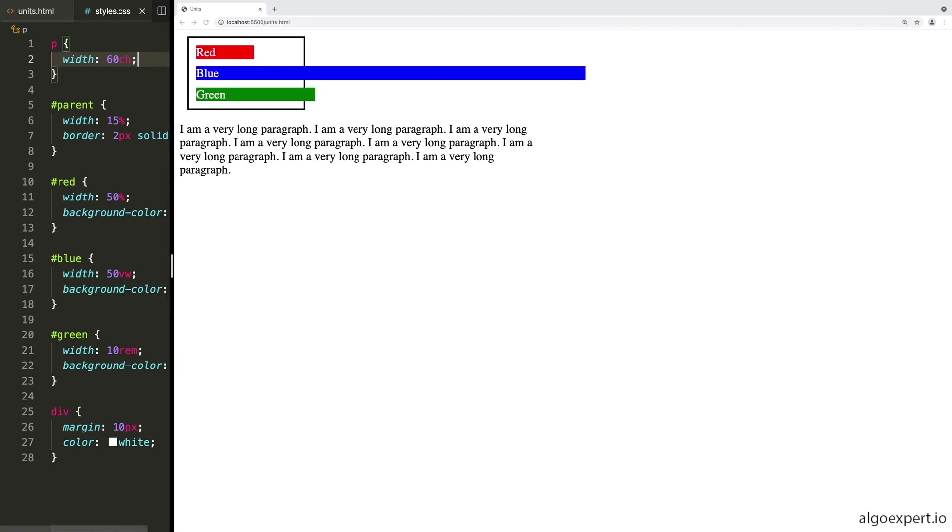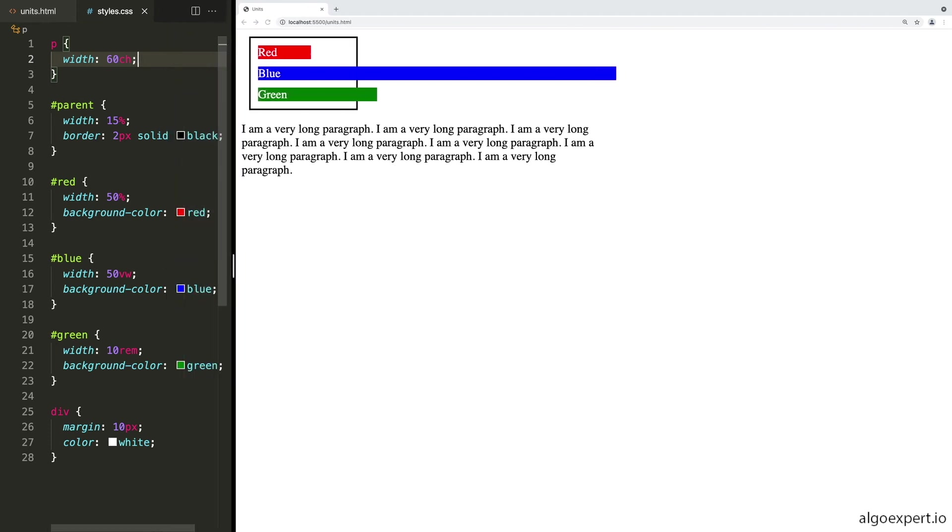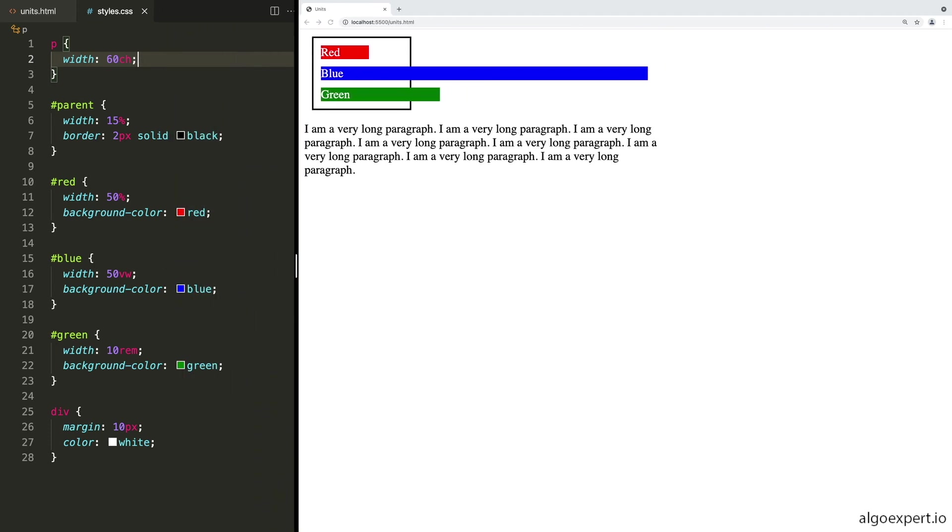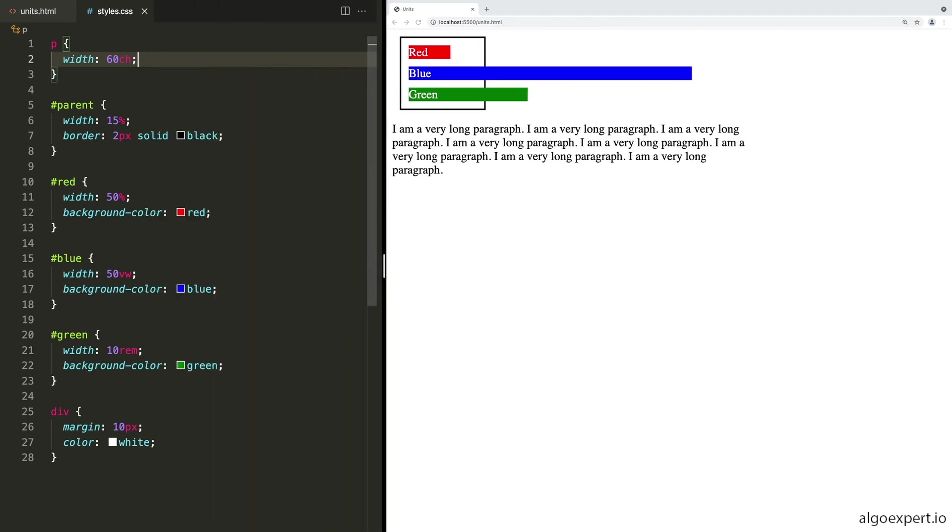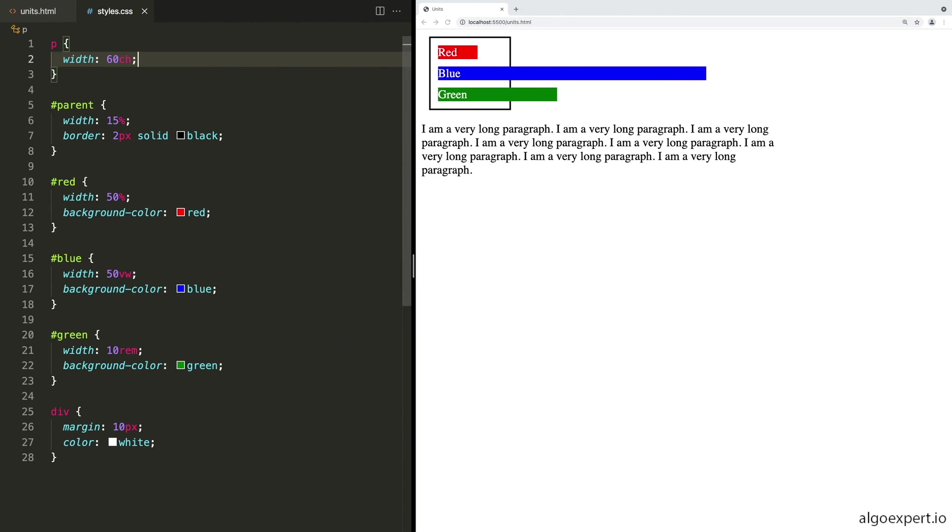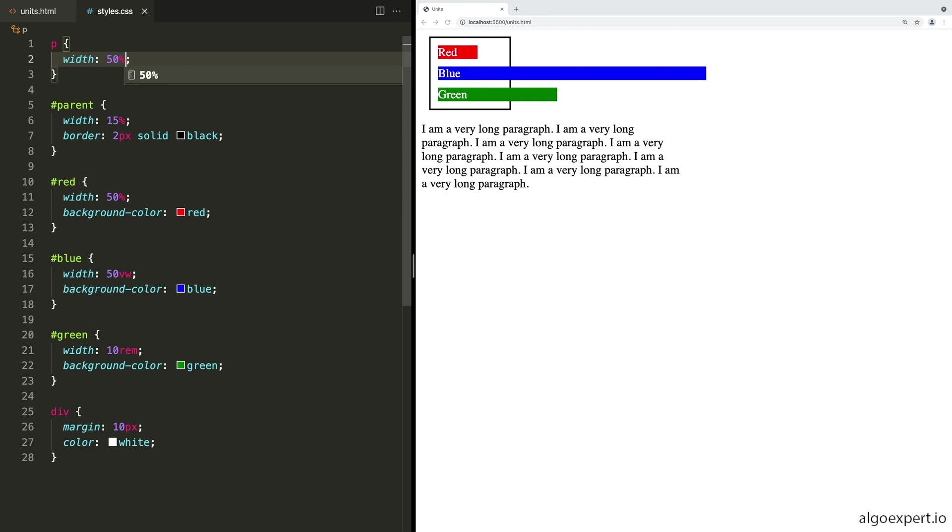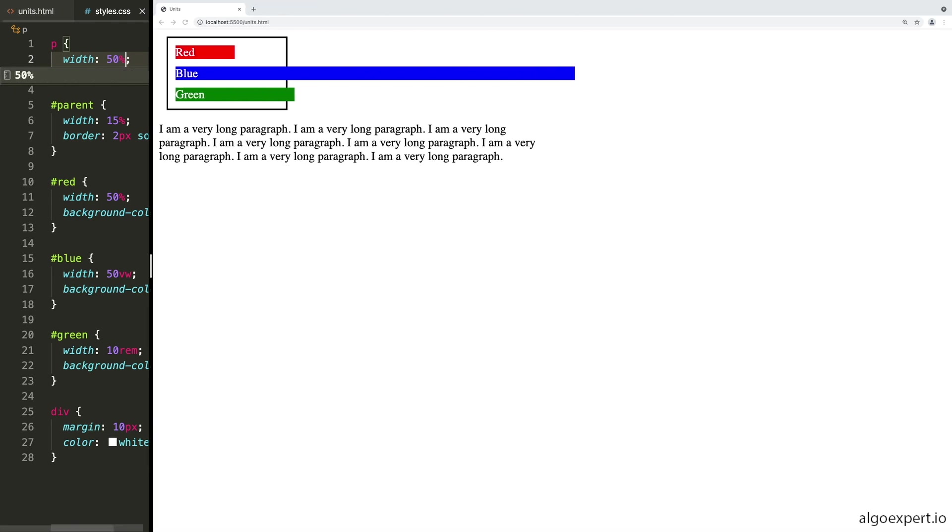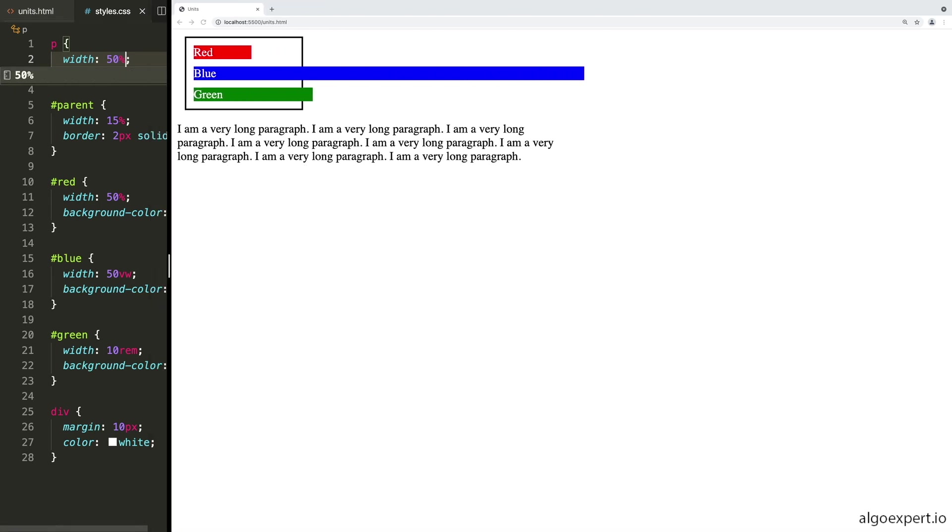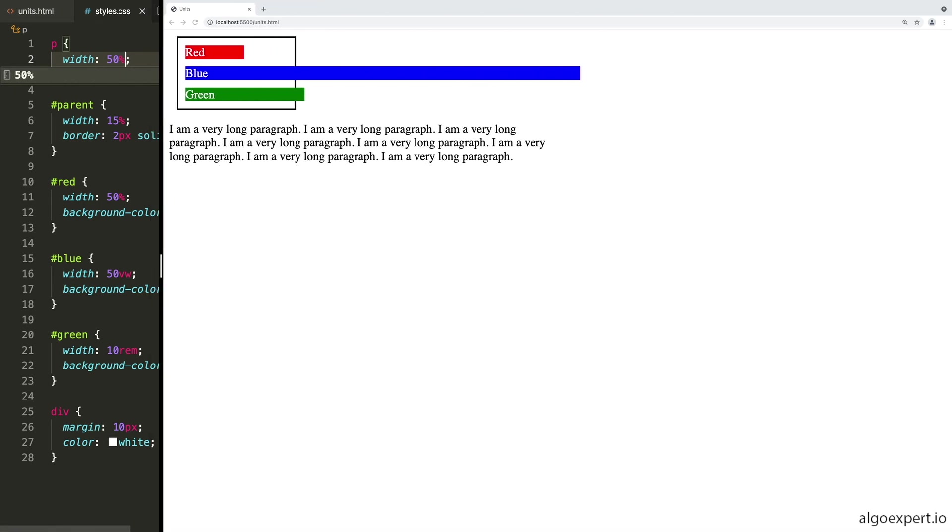So if I were to expand my browser window, you'll see the new lines don't change at all. This helps keep our paragraphs super easy to read regardless of what size screen somebody is using to view them.